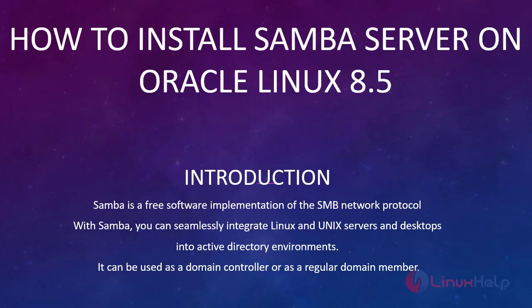Samba is a free software implementation of the SMB network protocol. With Samba, you can seamlessly integrate Linux and Unix servers and desktops into Active Directory environments. It can be used as a domain controller or as a regular domain member.